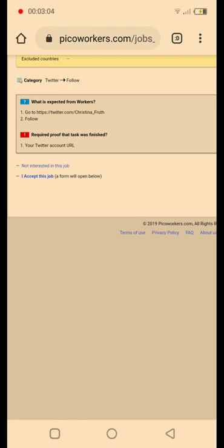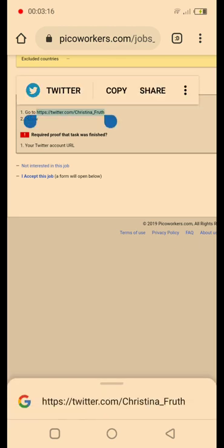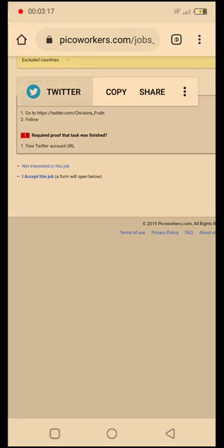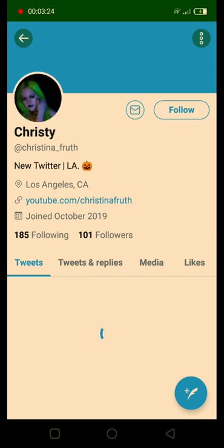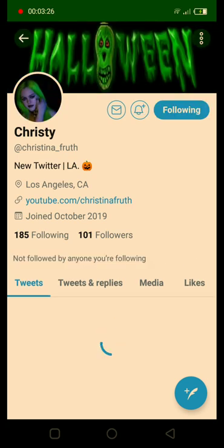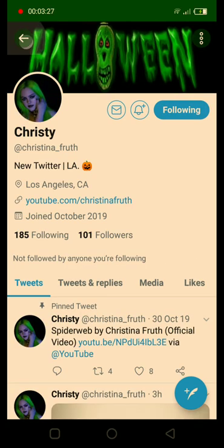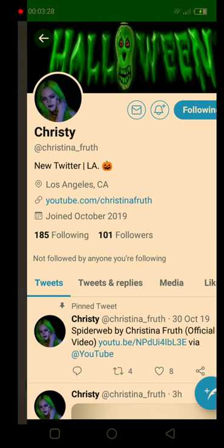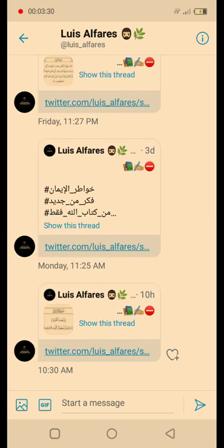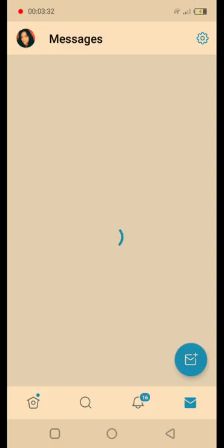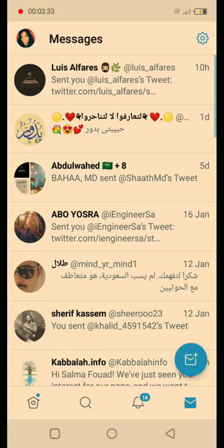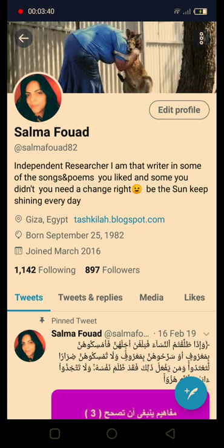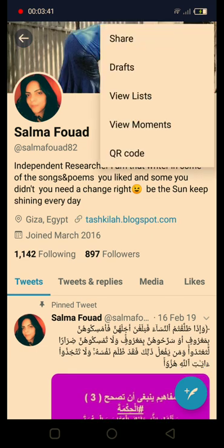The requirement to prove that the task was finished is your Twitter account URL. What we're going to do, I'm going to do like this. We're going to hit the link and go for Twitter and we're going to follow. I'm going to go here, click here and get my profile link.